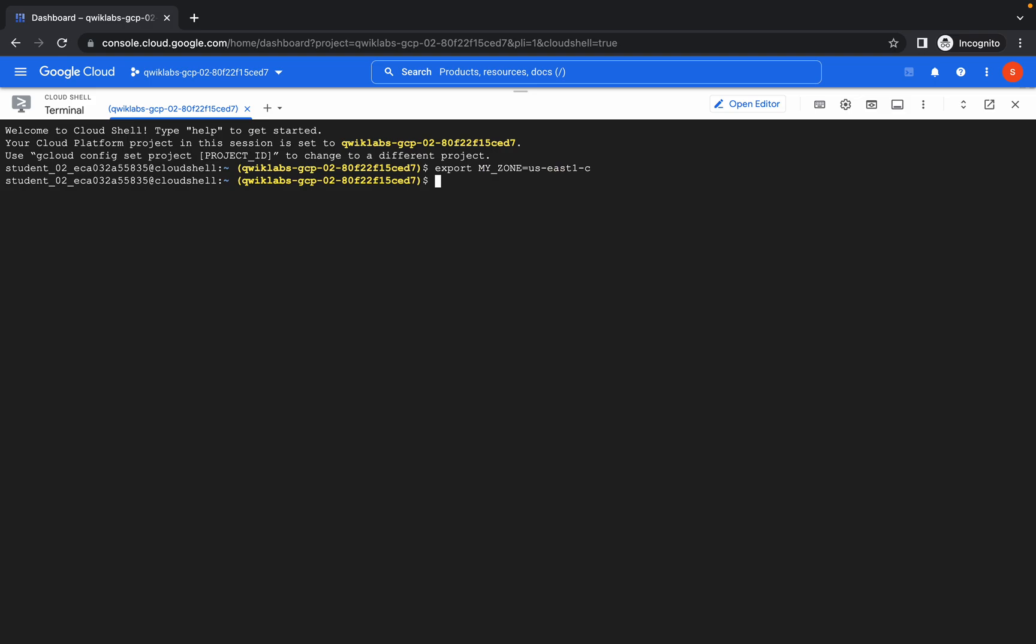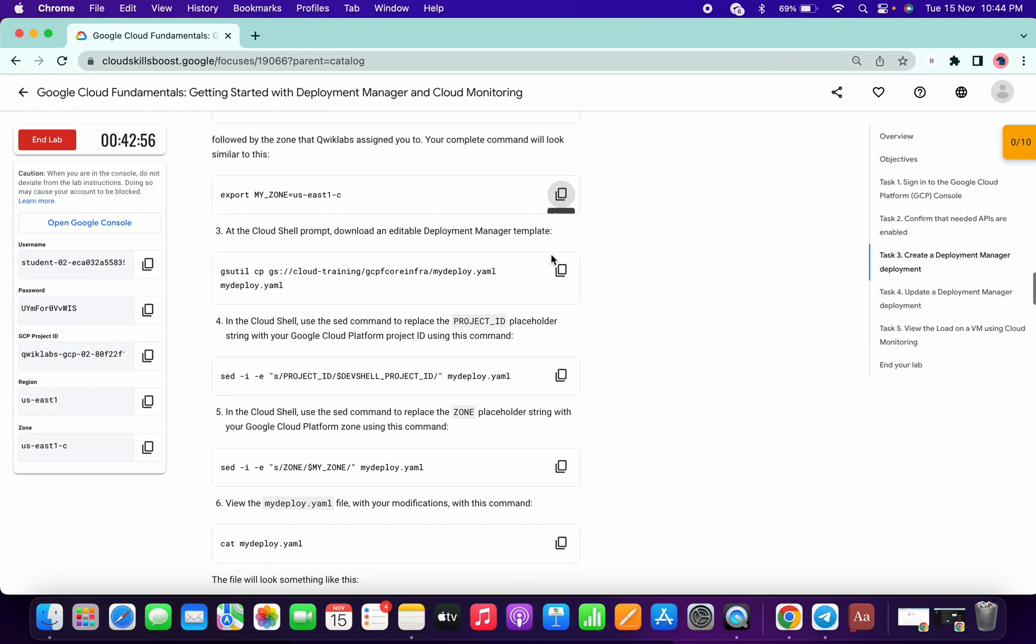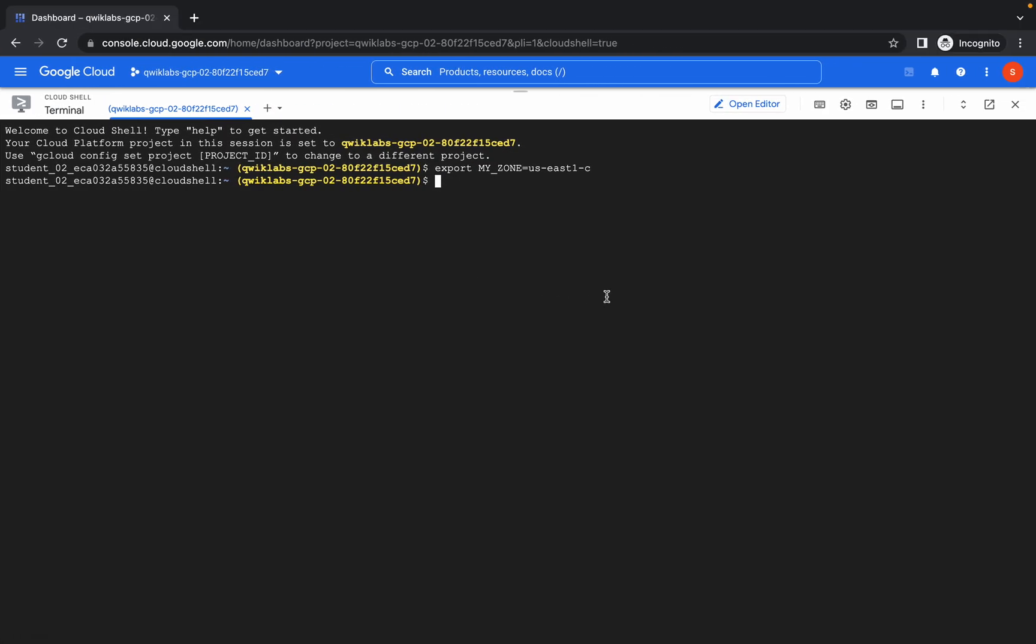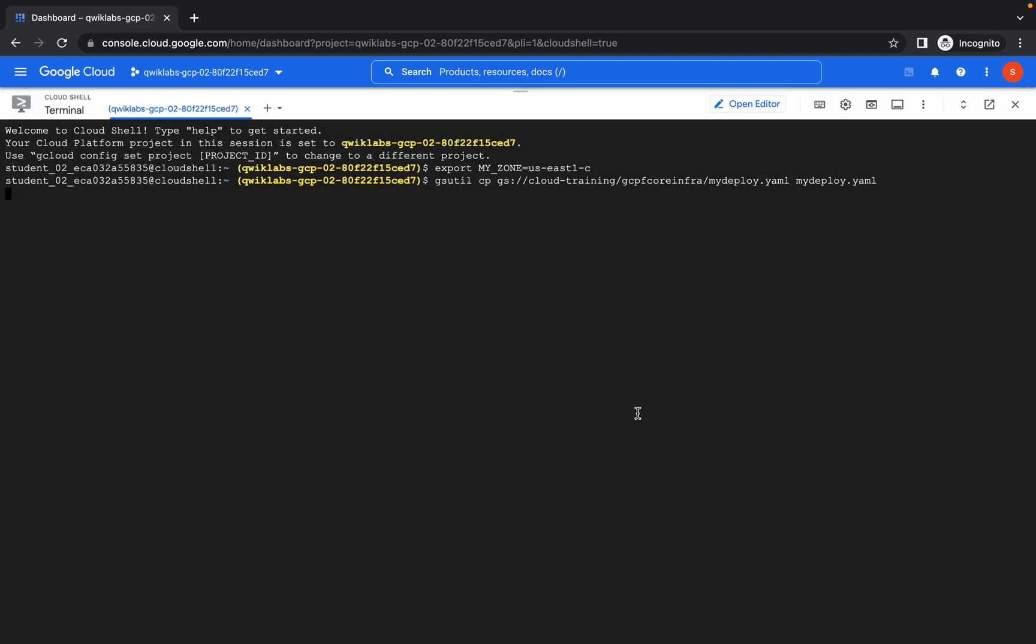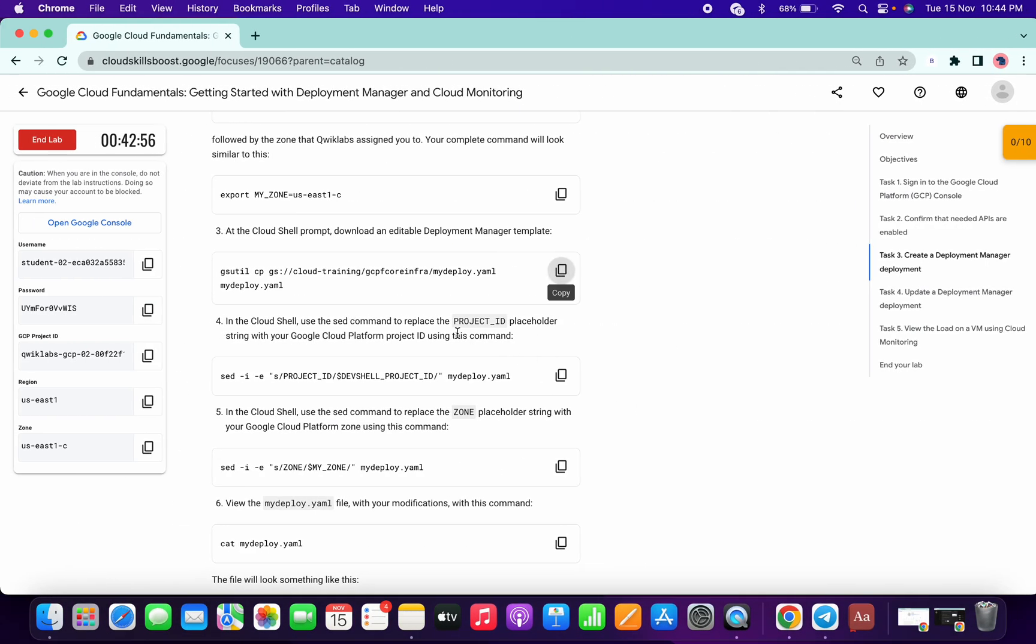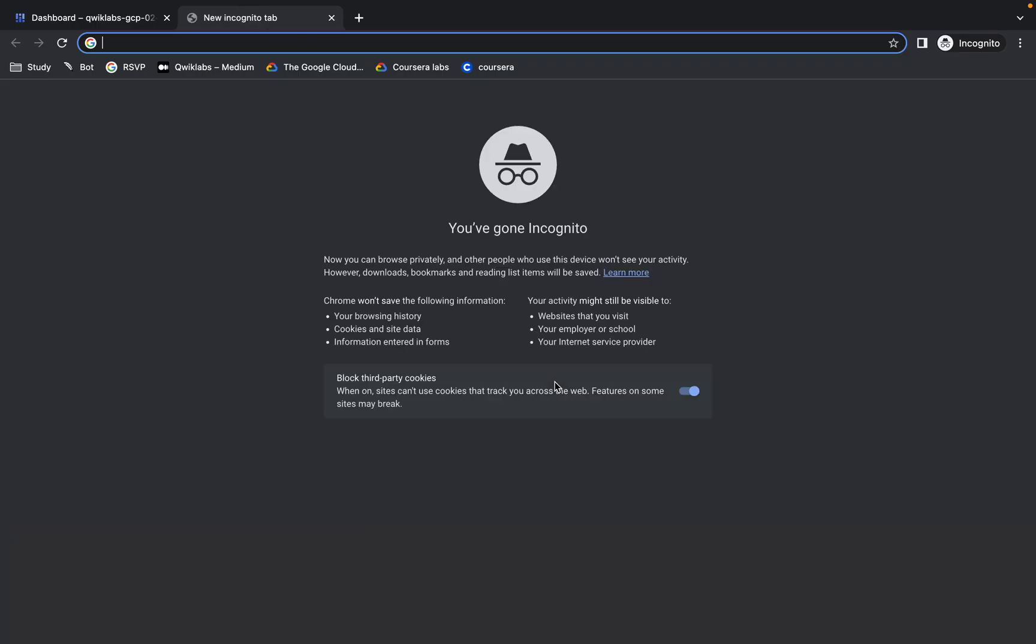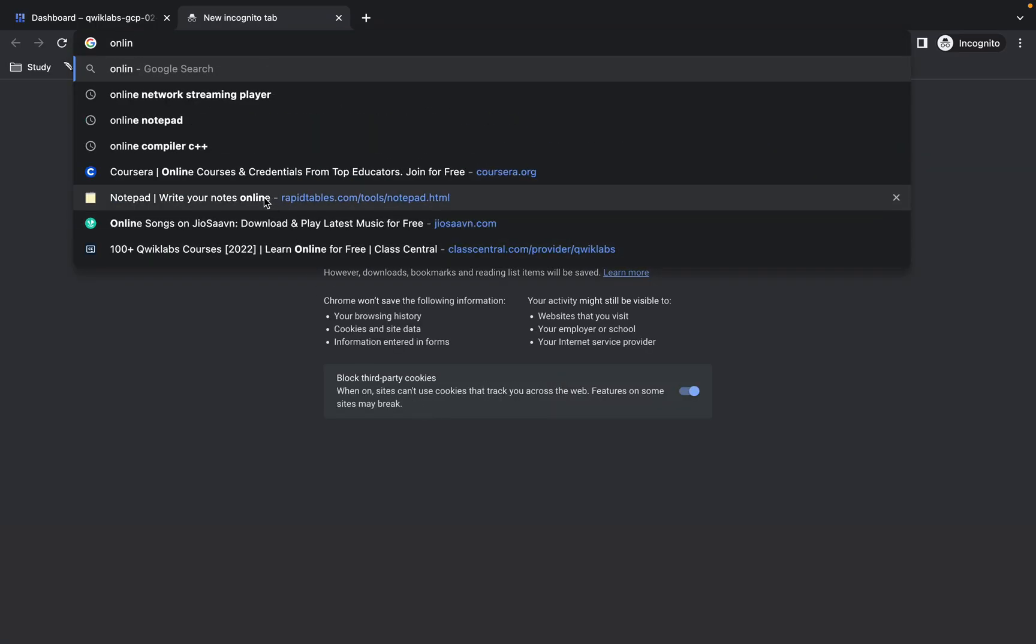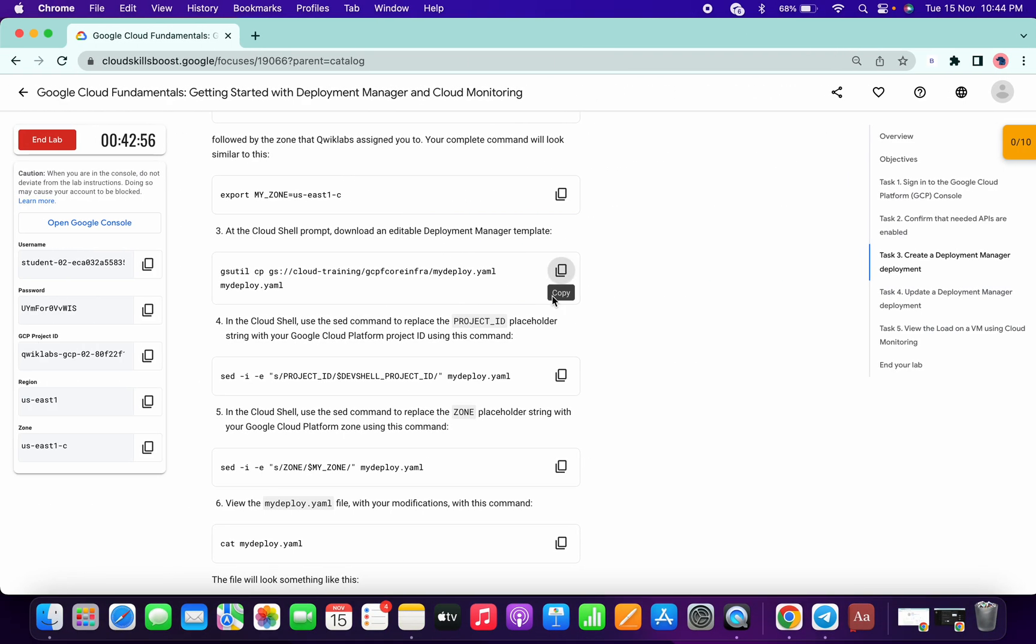Now run this command, then run this second command and click on Authorize. Now please pay attention over here. If you have any notepad, just open it and copy this command, paste it over here. Let me zoom in for you.